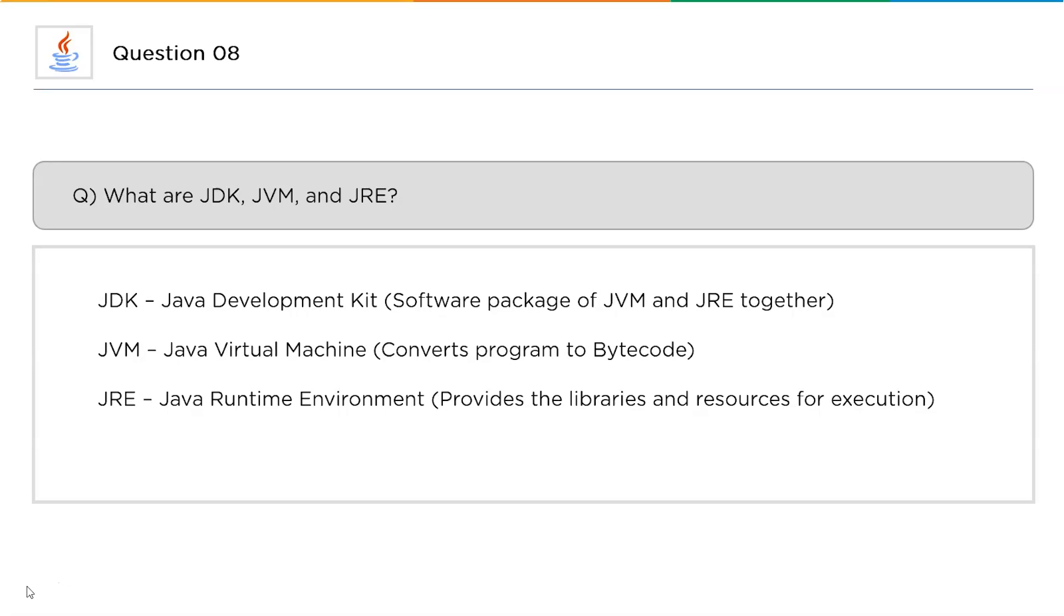Moving on to the next one, that is JRE. JRE stands for Java Runtime Environment. Java runtime environment is the one which is responsible to provide you all the class libraries and resources for the code execution. Now moving on to the next question.